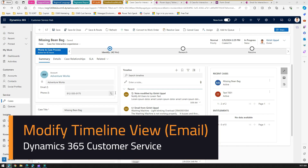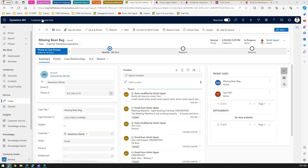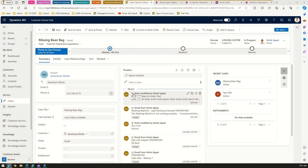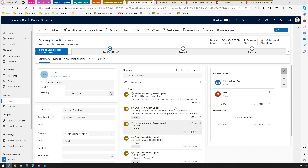In this video I'm going to show you how to modify the timeline view for an email card. This is a Customer Service Hub application - I'm in the Cases form and I've opened one of the records. Under the timeline view you can see various components: the first is a note, the second is an email, the third is a note, and the fourth is an email as well.